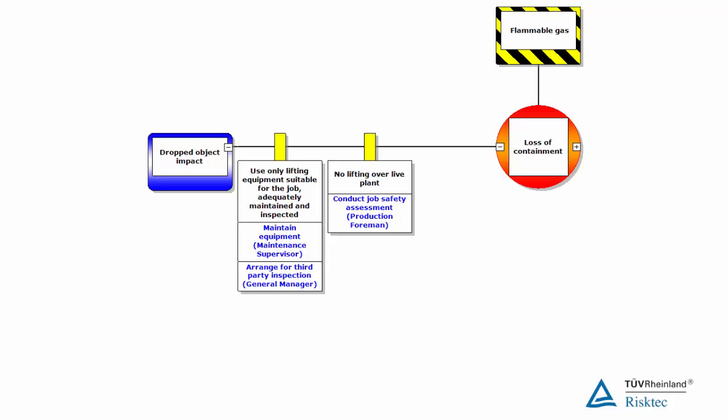And then we go on to ask who does that activity and how do they know what they have to do? For example, for the measures protecting against dropped object impact, the first barrier requires that the equipment is regularly maintained. A similar safety critical activity will occur anywhere on the bowtie where there is a barrier that is a piece of equipment. For lifting equipment in particular, there is also another critical activity involving arranging for the equipment to be inspected by a third party.